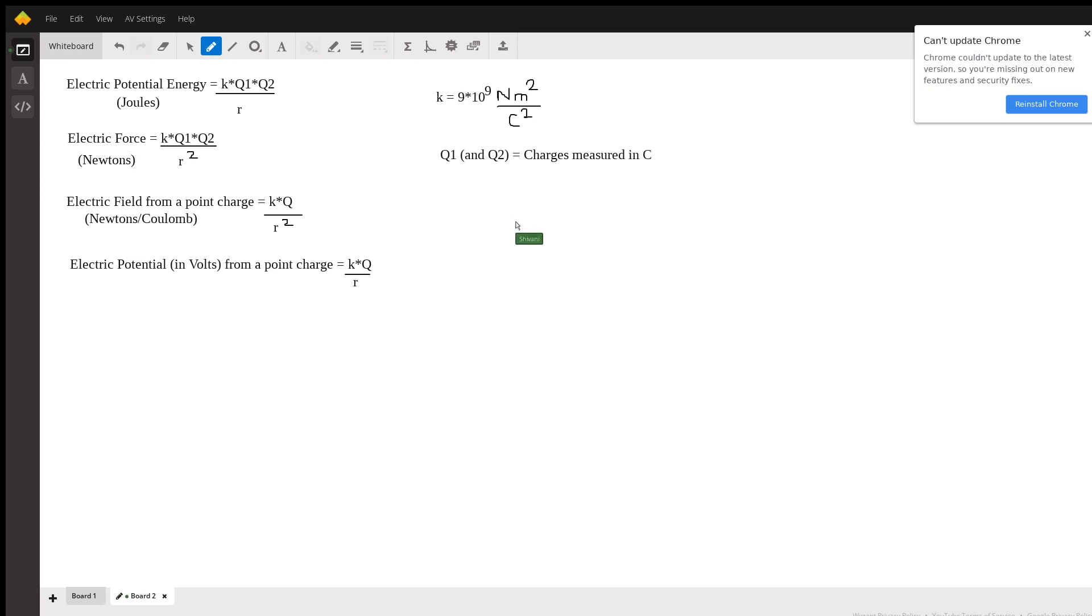And then R is the distance from or between the charges in meters.